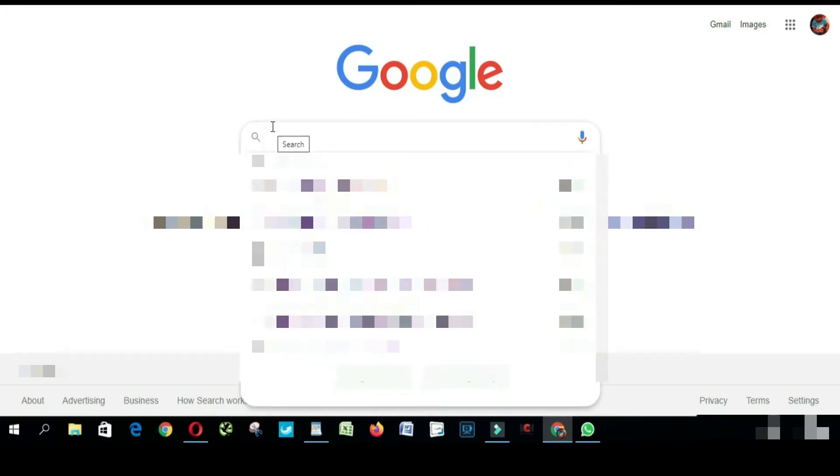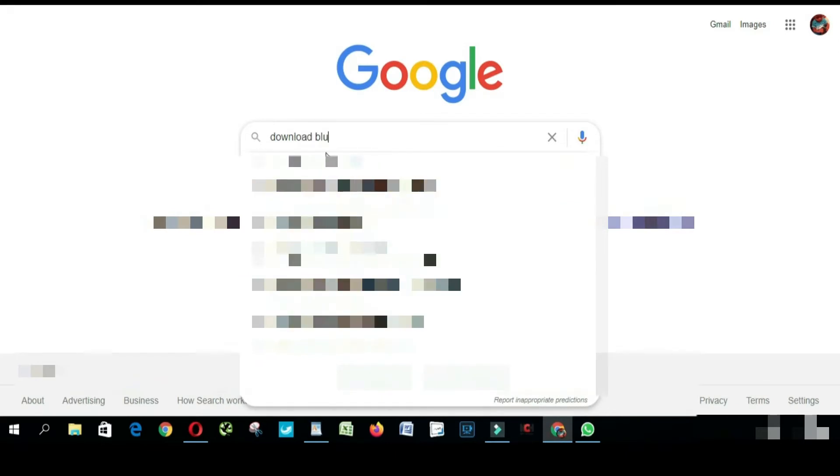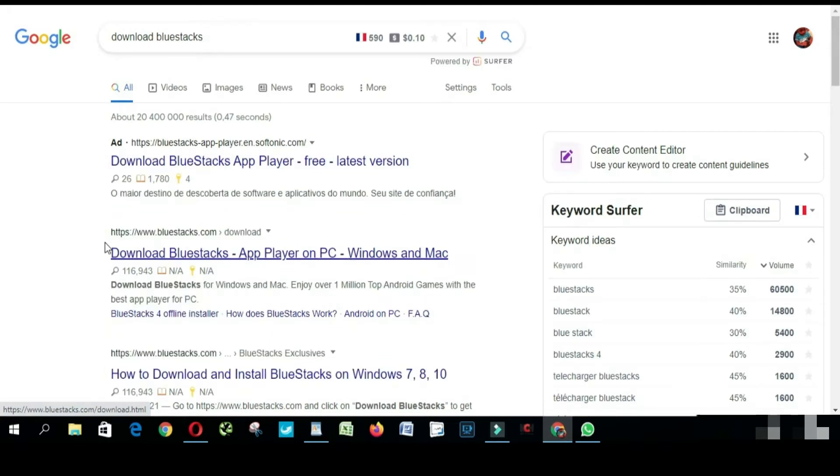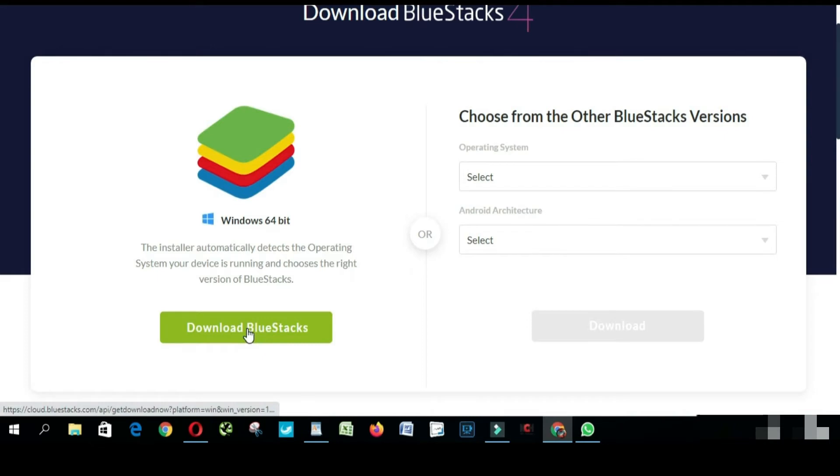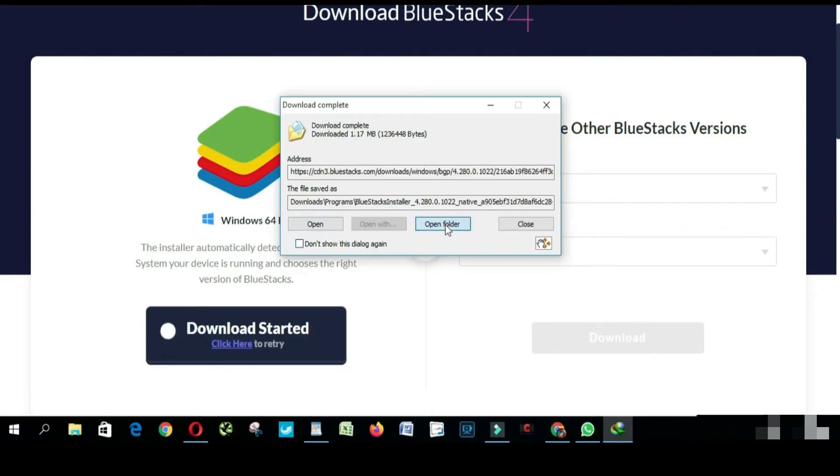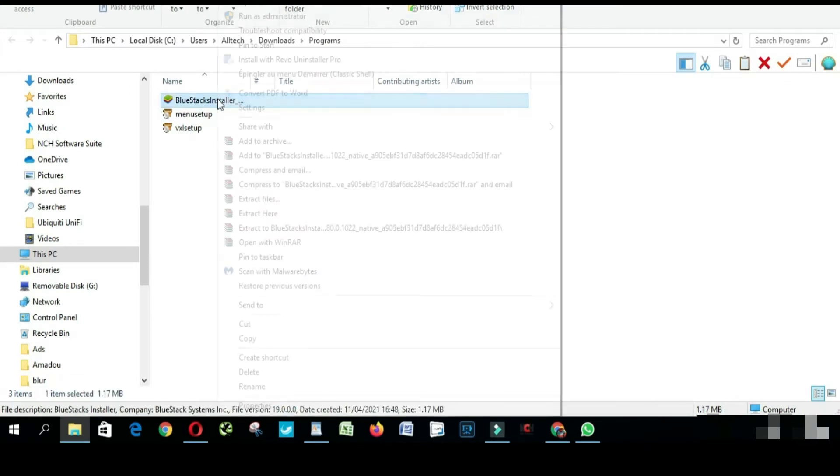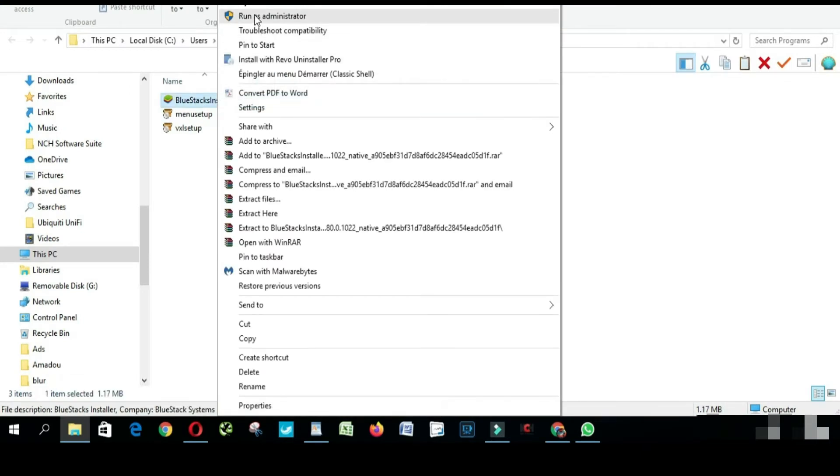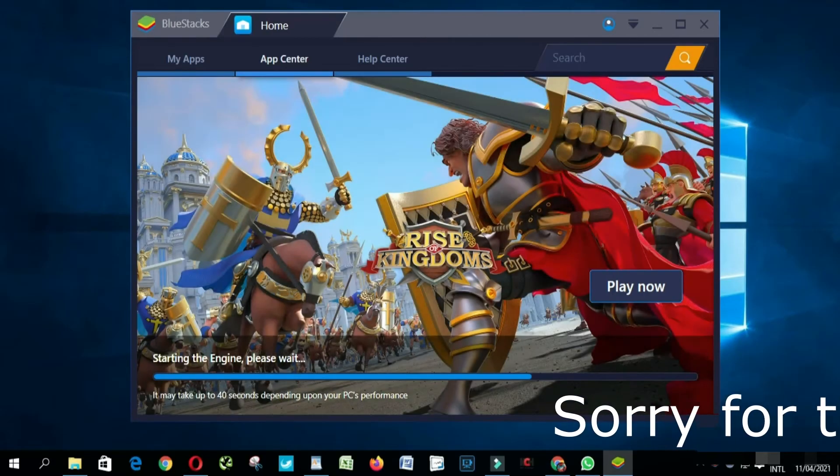We are going to download BlueStacks. You click here, this is the BlueStacks website, you click download. We're gonna wait. I think it's over, I'm gonna open it, let's install it. So we are done installing BlueStacks.